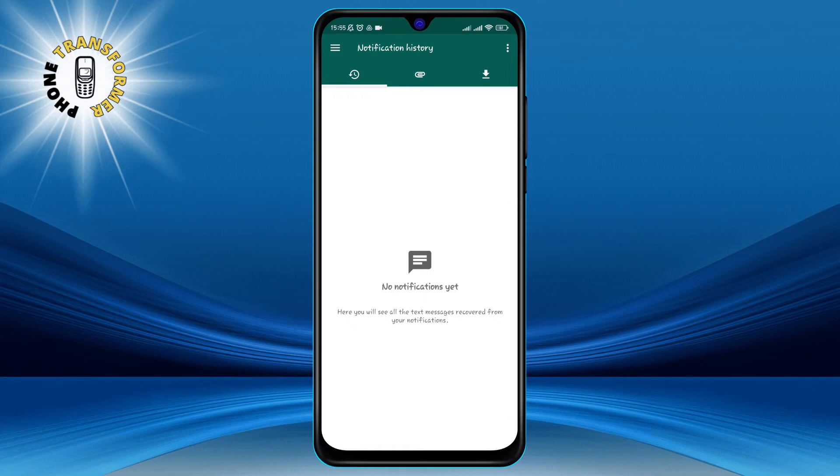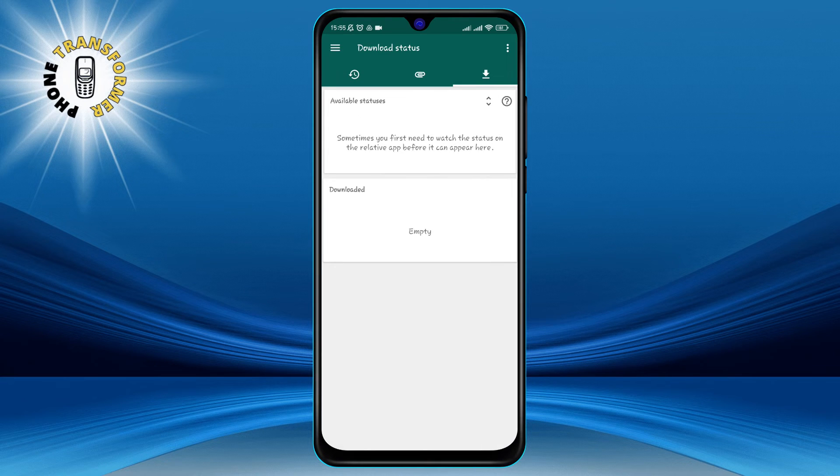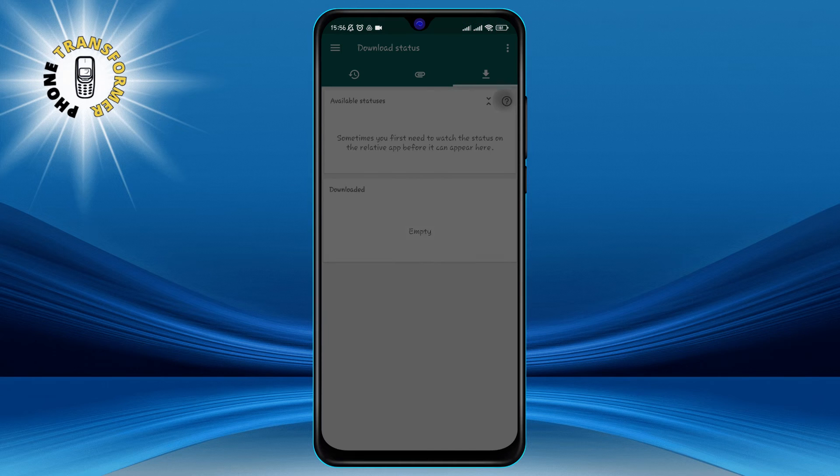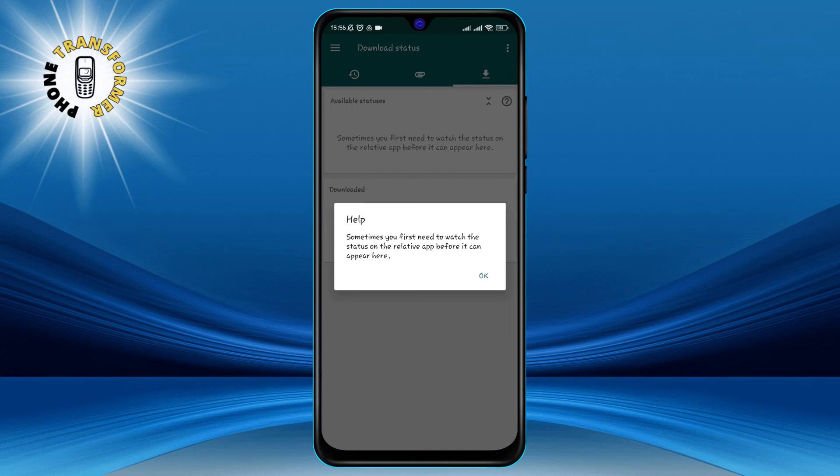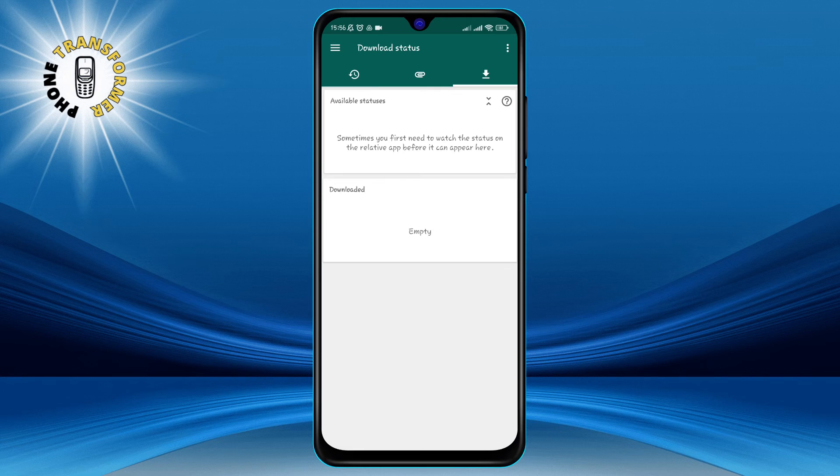Now, let's move on to the Status tab. The Status tab shows you all the statuses that have been posted by your WhatsApp contacts. You can see the contact's name, the status content, and the time of posting.